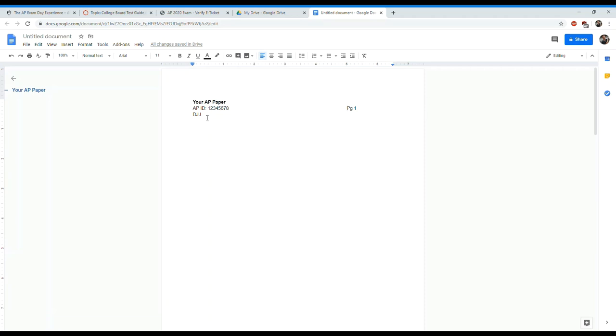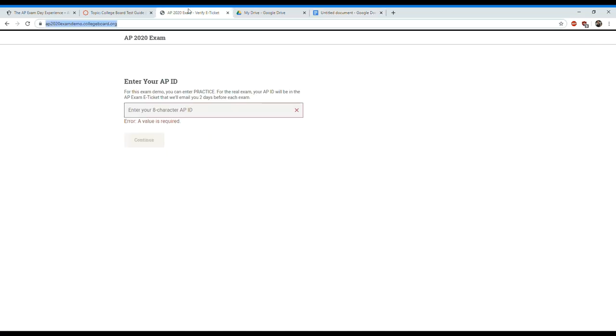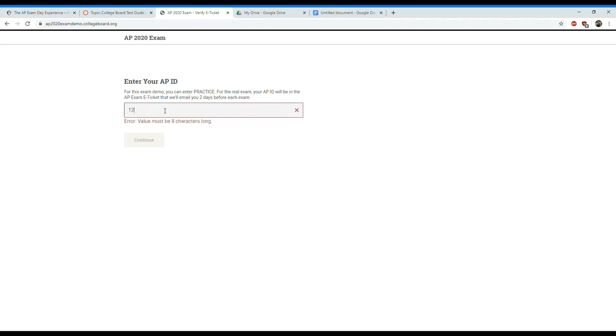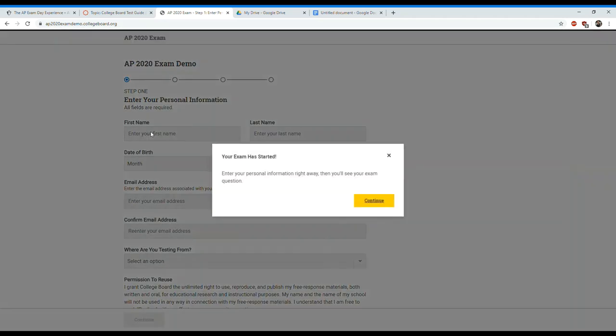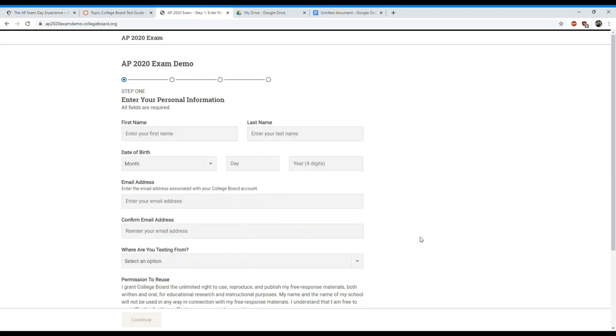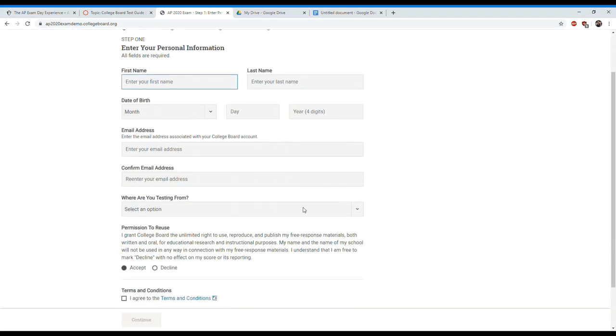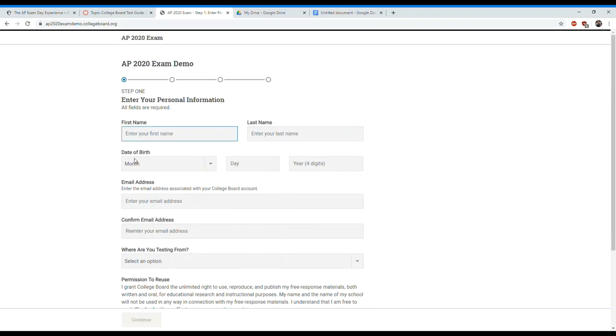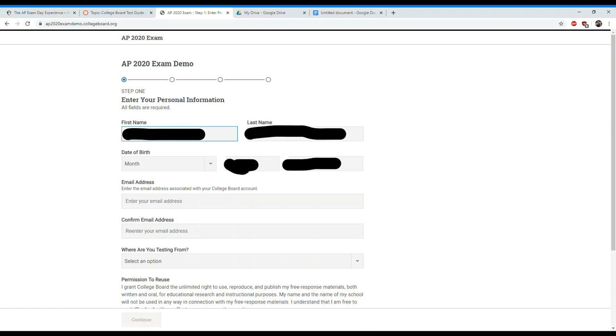I'm going to go ahead and go to the AP 2020 exam demo collegeboard.org. I would recommend going through this so you can get used to this. I'm going to type in my exam ID here, two three four five six seven eight. Your exam has started now. I would log in much earlier than the actual test. Don't try to log in when the test is starting or you're going to end up wasting your time.